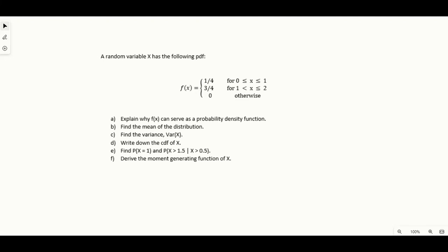Welcome to this worked example on continuous random variables. This question gives us a random variable x with a PDF where the function changes for different ranges of x. Part A says: explain why f of x can serve as a PDF.